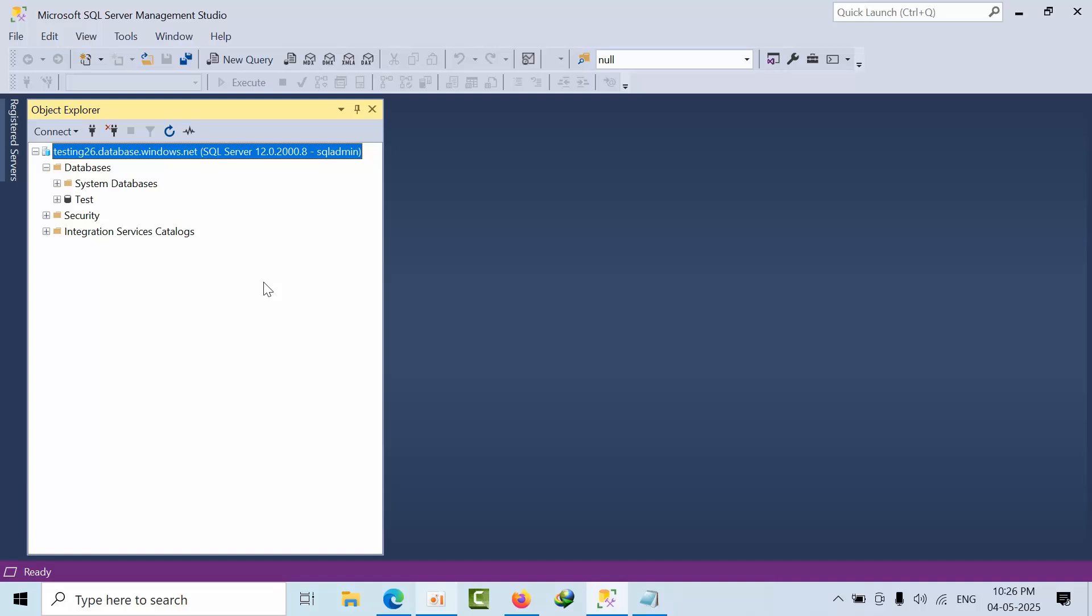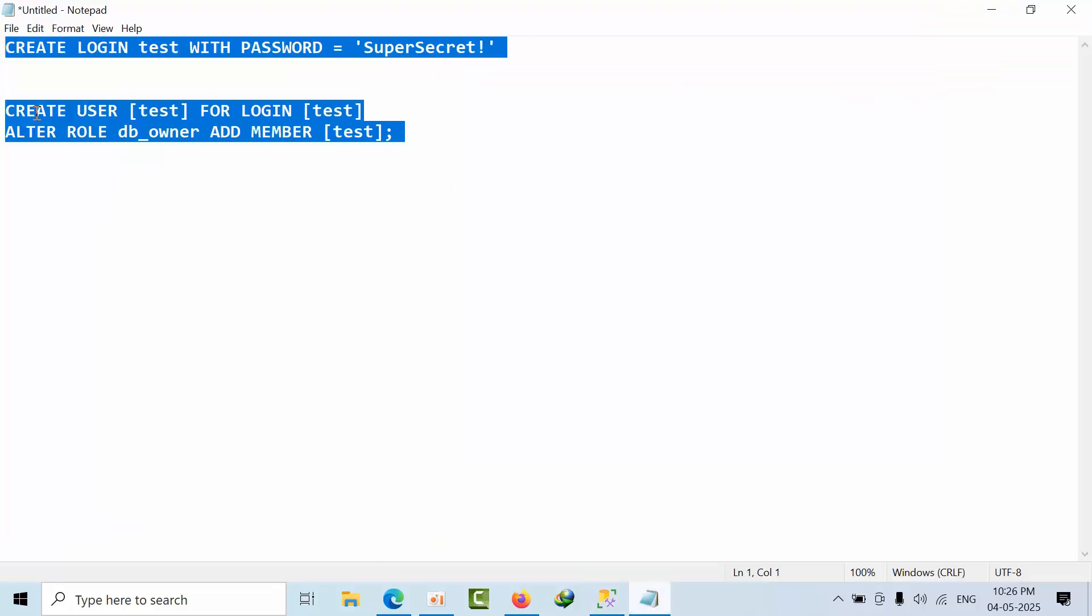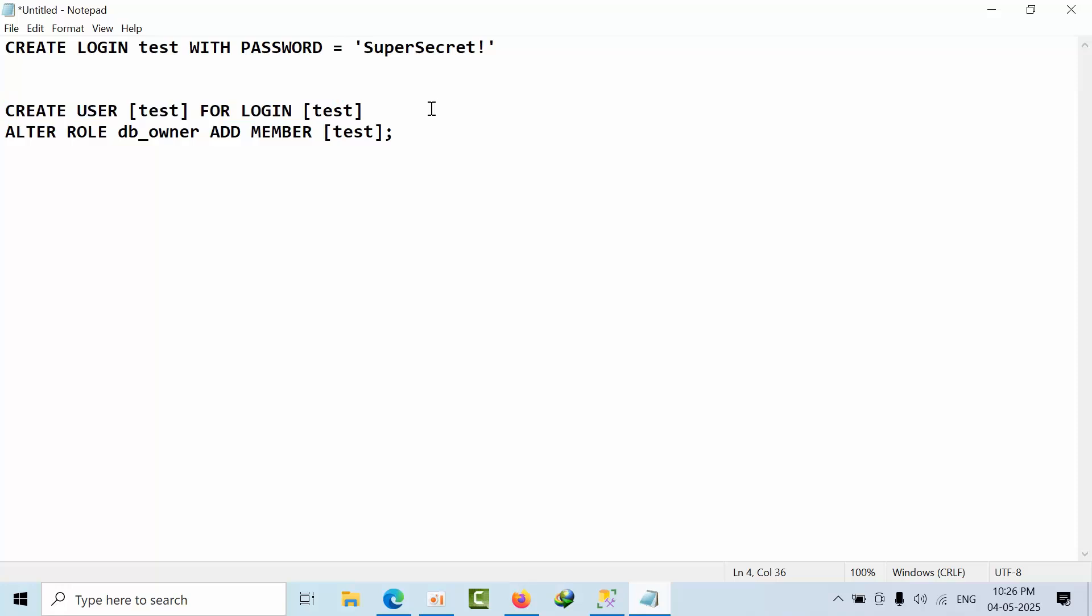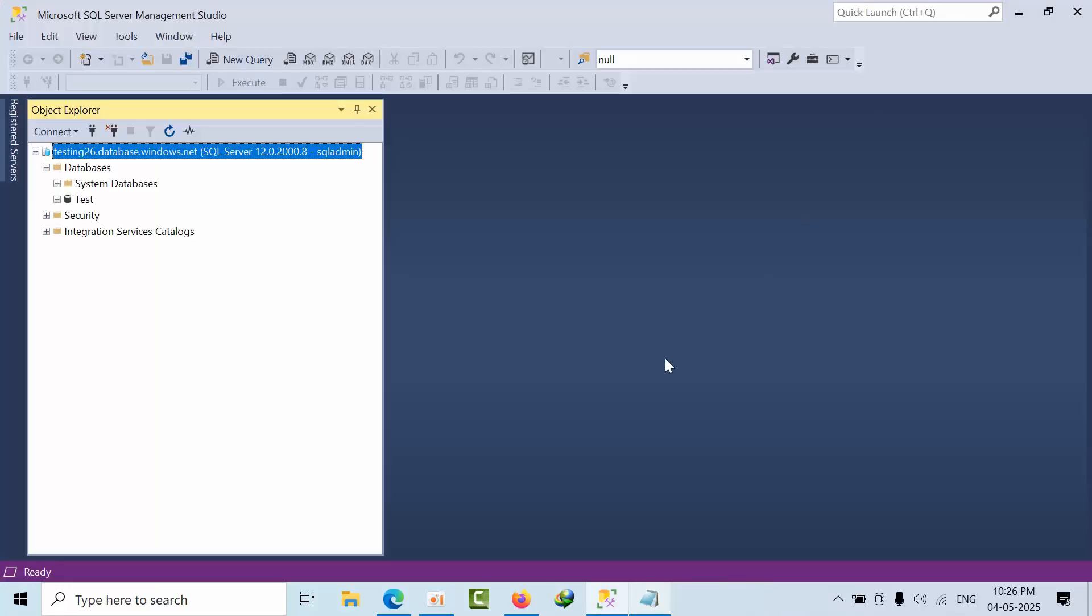Generally, we don't create user for login text in the master database in Synapse Server. I was working on Azure SQL Database, but I was under the impression that I was working on a Synapse instance. Now I will show you exactly the issue I faced.